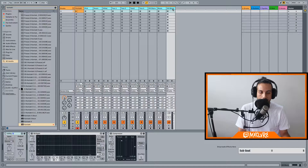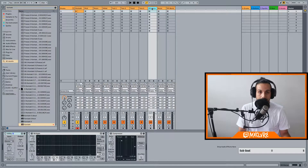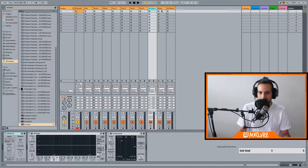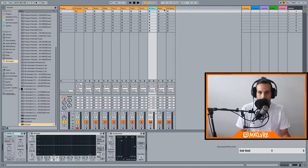Kick, snare, hi-hat, tom 1, 2, 3, 4, overhead stereo, room, and overhead mono. There's also a tambourine and woodblock channel in Kontakt, but you can hear those pretty well in the overheads, so I decided not to use those in Kontakt. I usually have those samples separately.